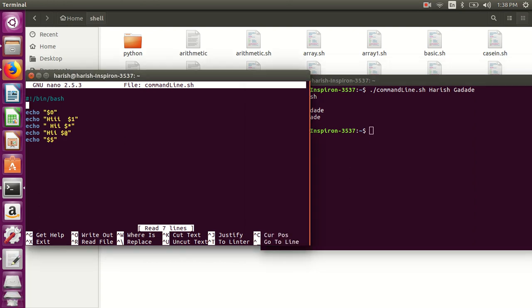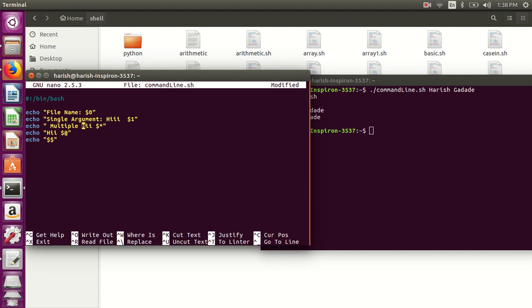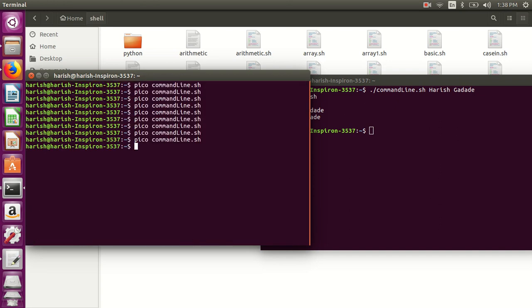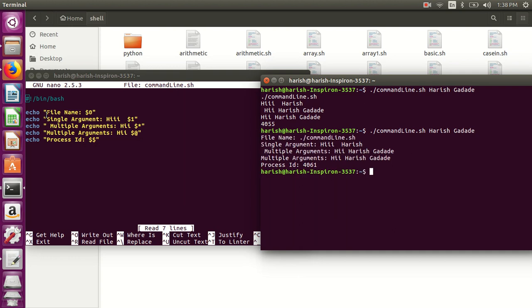I will write in short for understanding: file name, single argument, multiple arguments, and process ID. Save it. Now if you run this, you can see that file name is this one, for the single argument, for the multiple arguments these, and this is for the process ID.